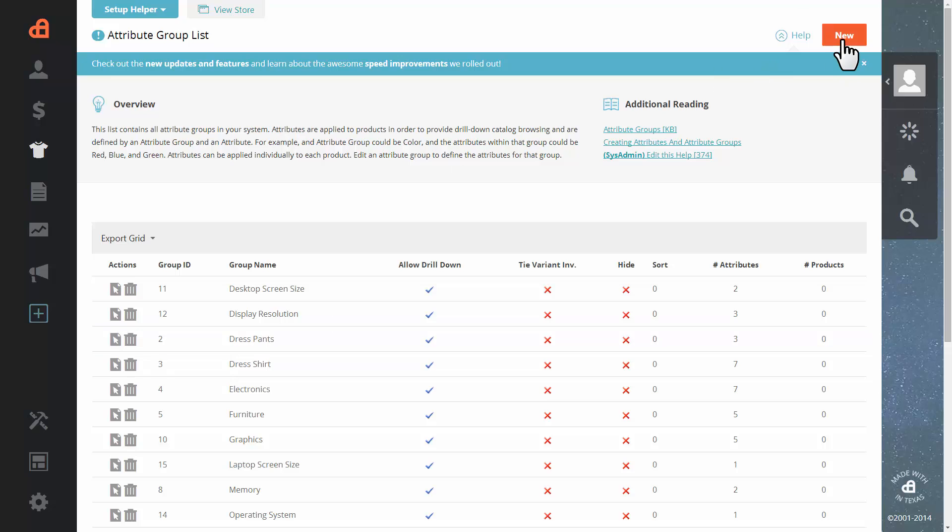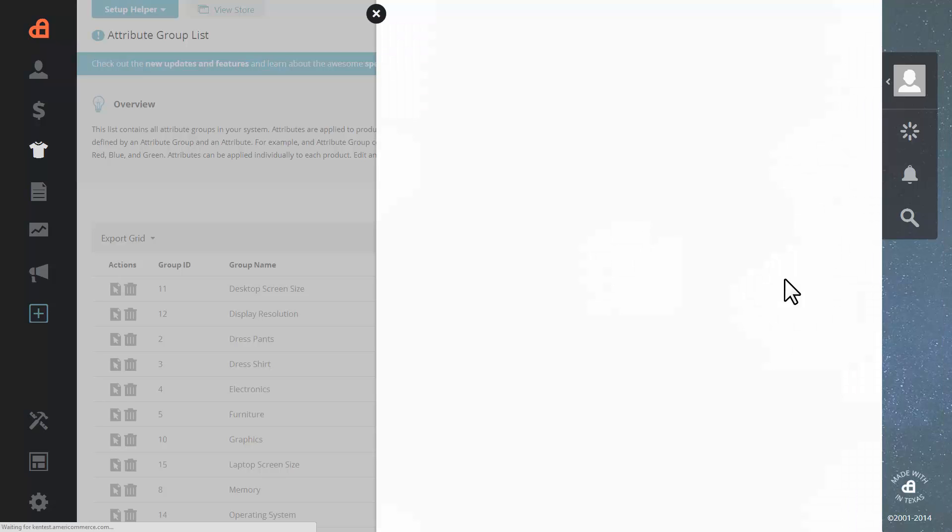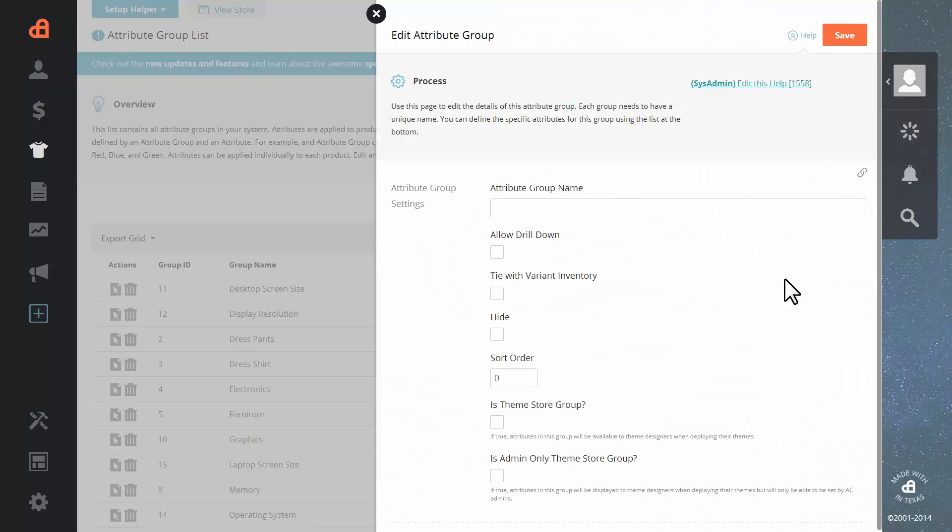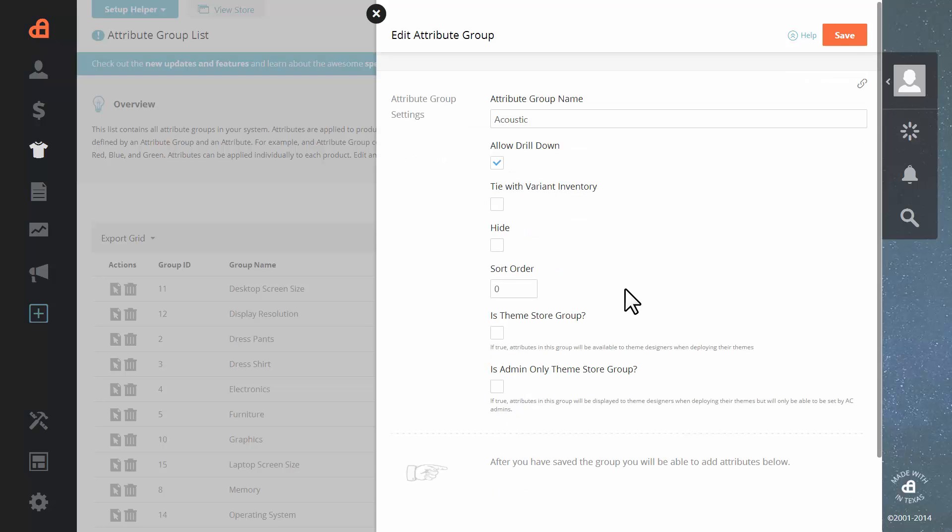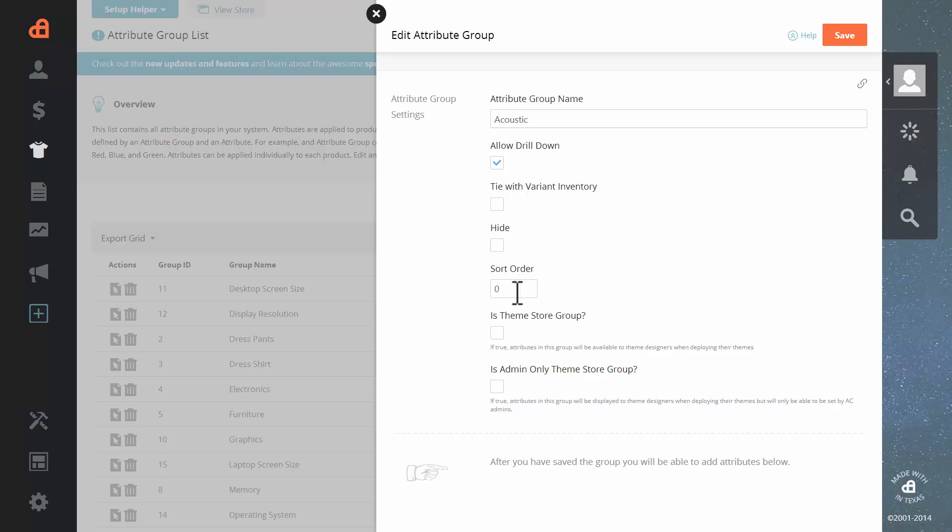So let's go up to the top right hand corner and click on the new button. Let's go ahead and give our new attribute a name. I'm going to go with acoustic. If you would like to be able to drill down into further attributes, click on the drill down button. You'll see additional items there.